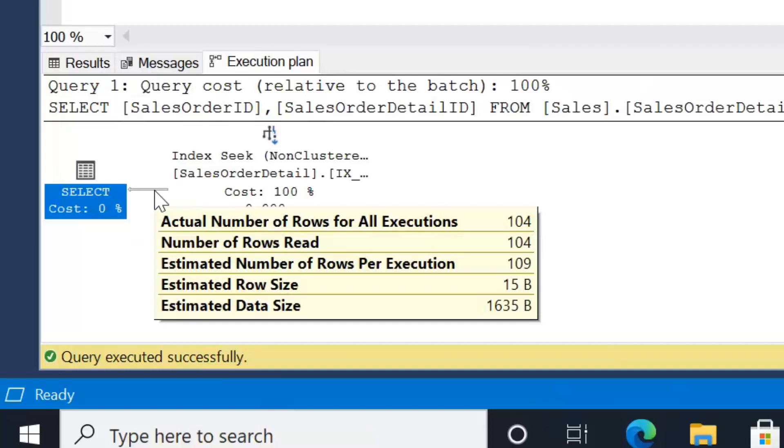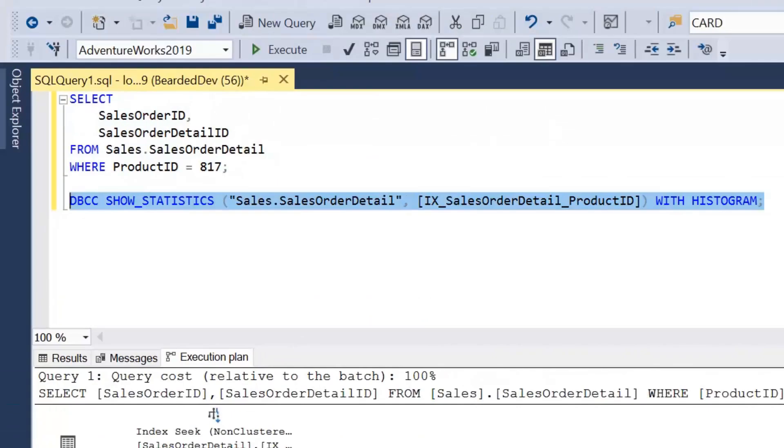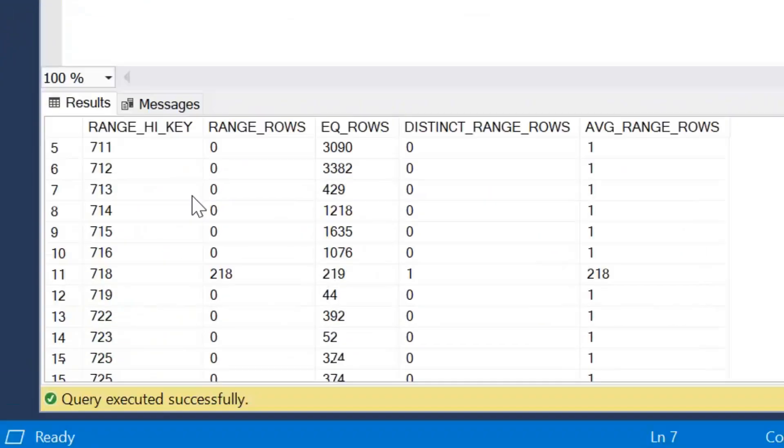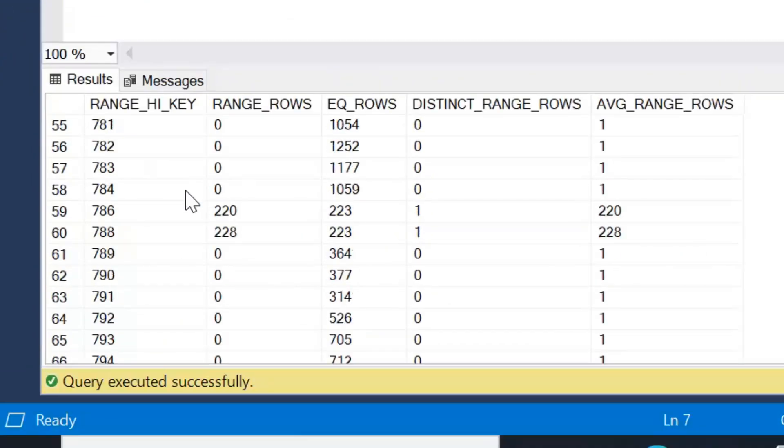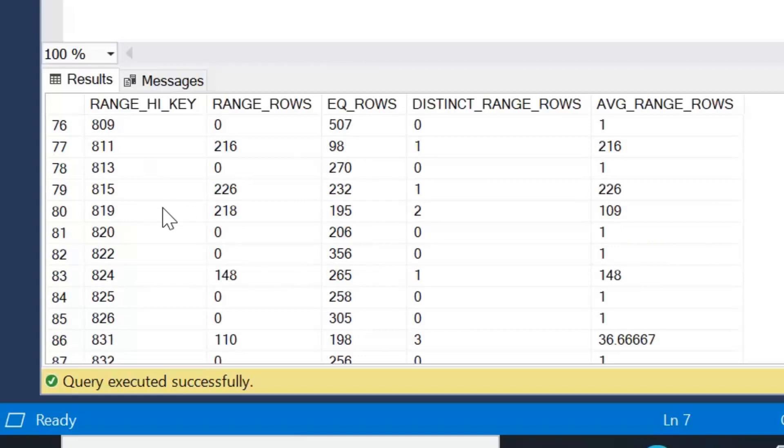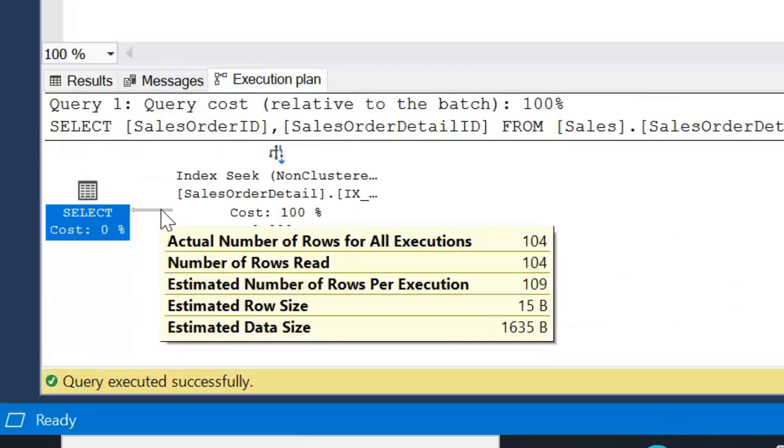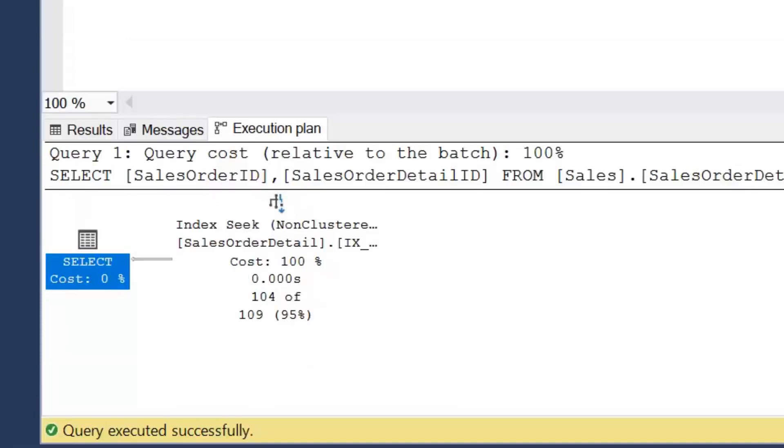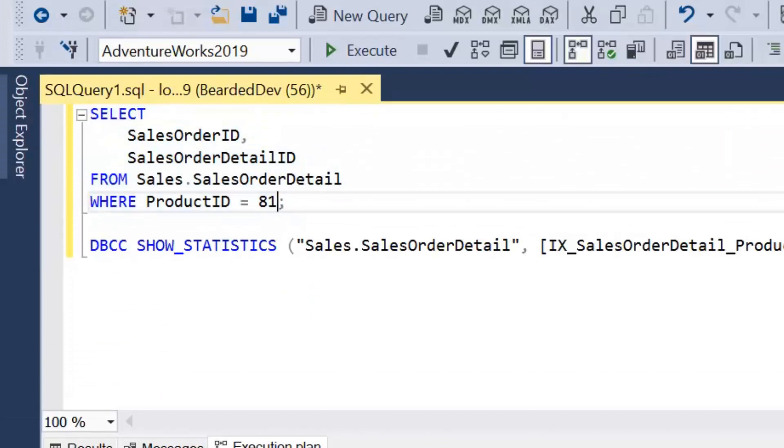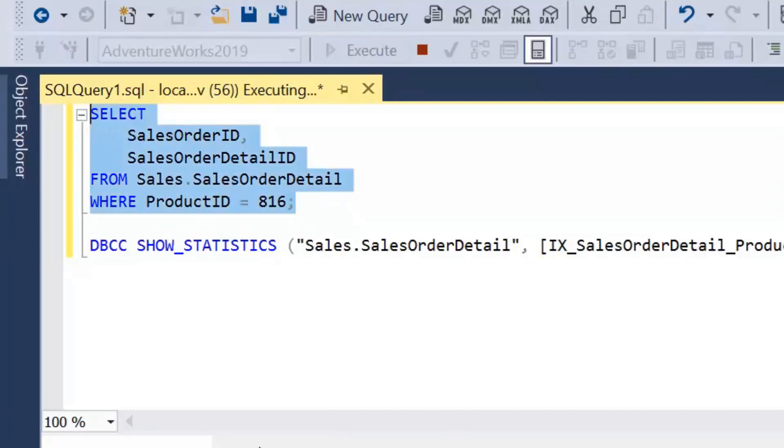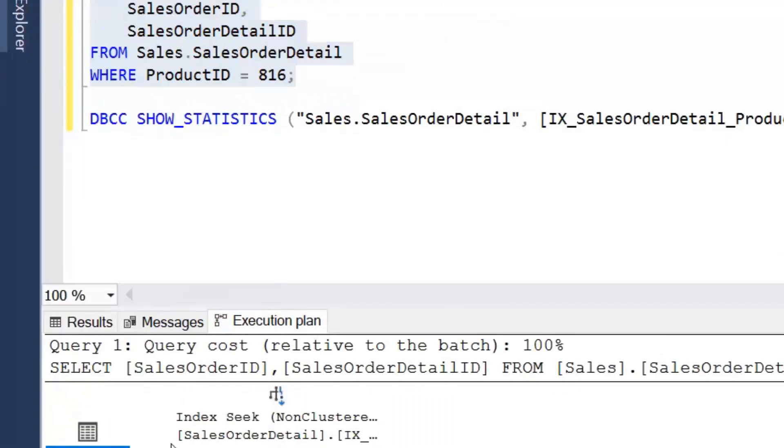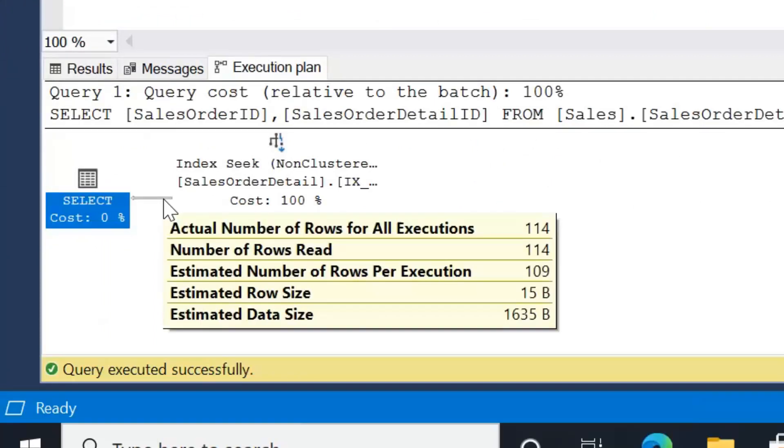Now we know that there are 218 rows that exist within that range. We know key 818 doesn't have any, we know that 817 has 104, so that should leave 114. So if we run it again for 816, again we'll see the estimate of 109, but we should see the actual of 114. Yes, so we can see the estimated is 109, but the actual is 114.